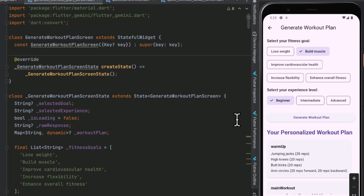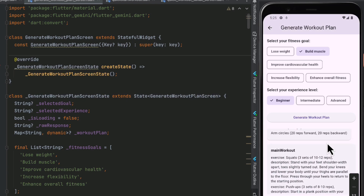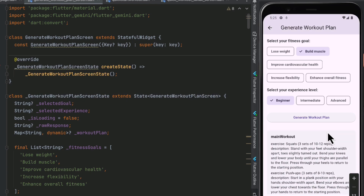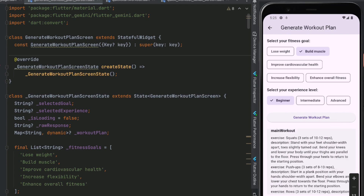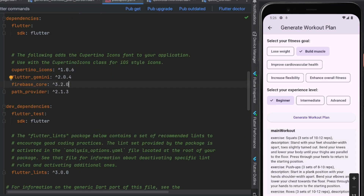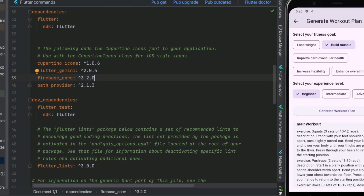We then get the response and parse it to show it in the app. Scrolling down, we can see different sections inside the Gemini answer. Now let's get to the coding. Inside the pubspec.yaml we need flutter_gemini, firebase_core, and path_provider.